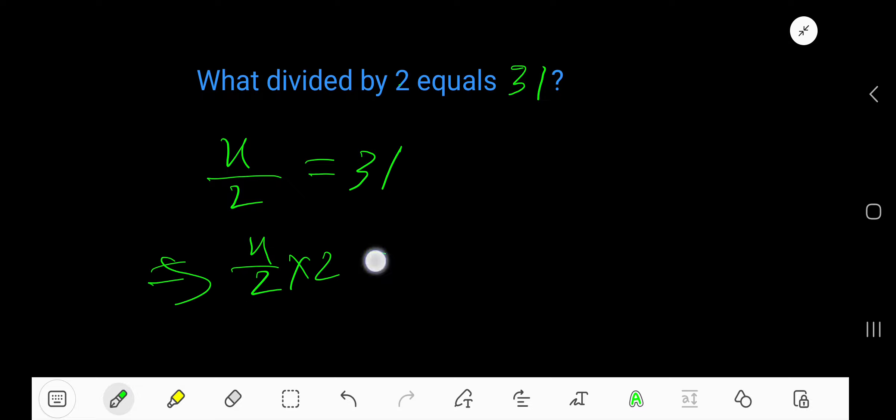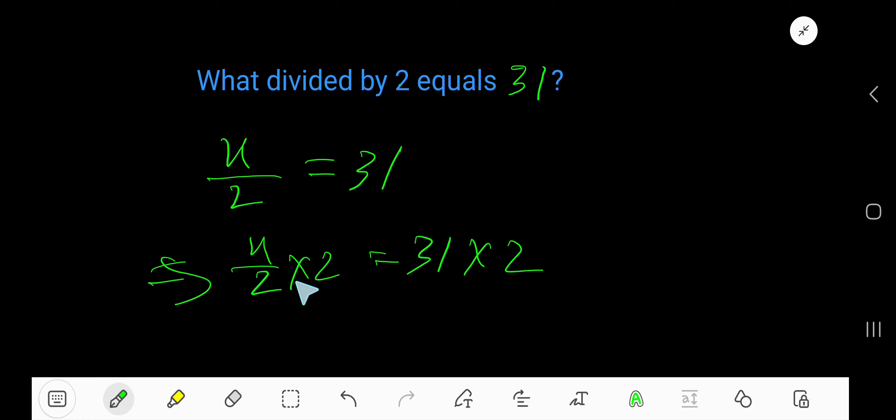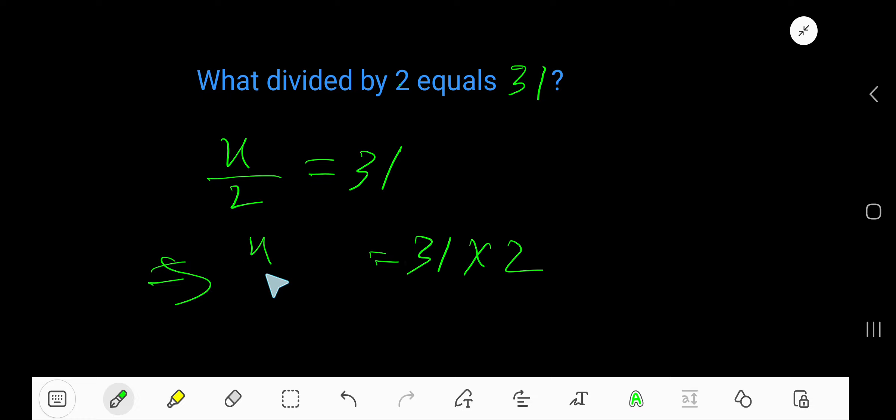To find the value of x, just multiply both sides by 2. Cancel this 2 and this 2, so you are getting x.